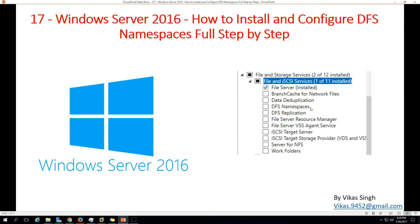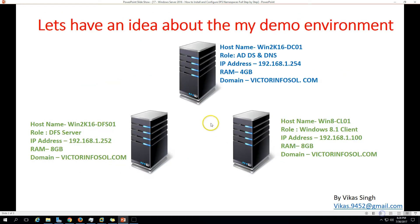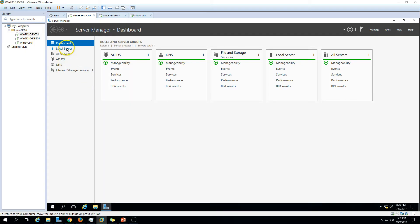In this video I'll cover DFS namespace installation and creation, and in the next video I'll cover DFS replication. Here is my demo environment using three virtual machines. The first machine is win2k16dc01, which is my Active Directory and DNS server. My domain name is victorinfosol.com. The second machine is win2k16dfs01, which will be the DFS server in our infrastructure, with 8GB RAM and joined to my domain.